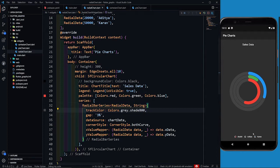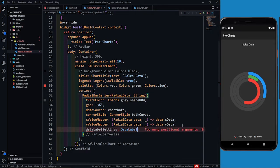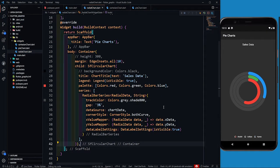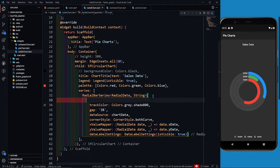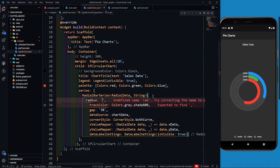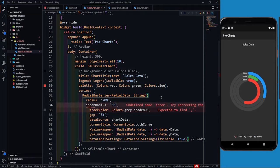The legend is showing nicely. Now let's add data labels inside the chart. We add dataLabelSettings and set isVisible to true. After saving, you can see the labels: red is 90,000, green is 20,000, and blue is 50,000. Now let's look at two other parameters: inner radius and radius. The radius parameter takes a string like '30%', '50%', or '70%' — let's set radius to '70%'.